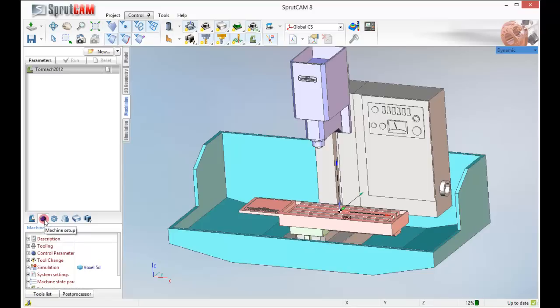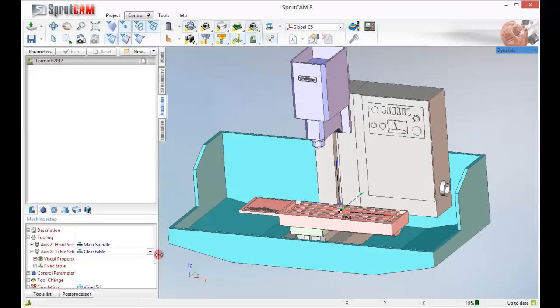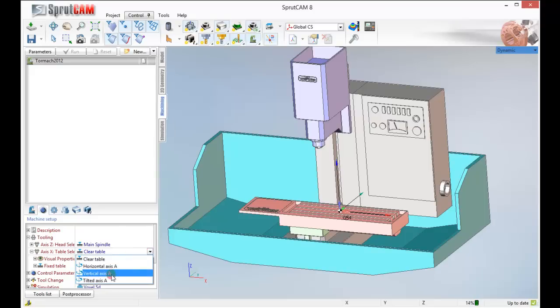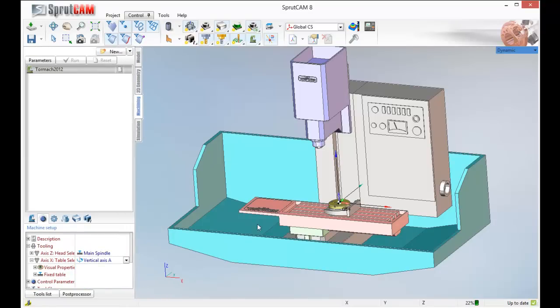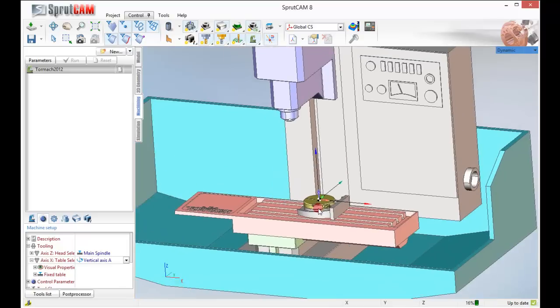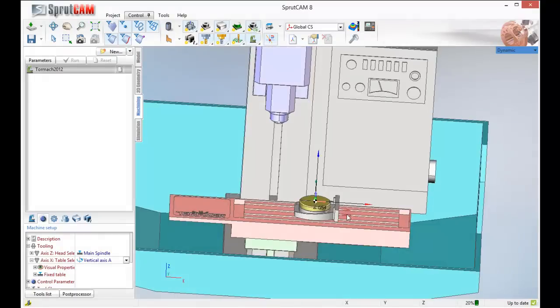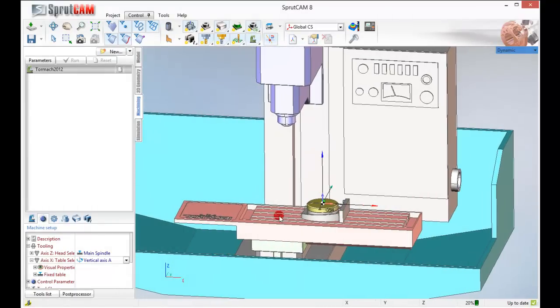I'm going to expand the tooling section and expand axis X table selection right here. There's a little drop down arrow. Let's expand this out so you can see a little better. I'm going to pick vertical axis A. When I turn that on, you see the axis table has shown up right in the middle of the machine bed.